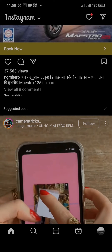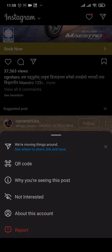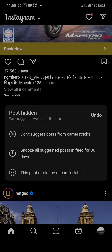Tap on 'Not Interested.' By doing that, that particular post will be removed, but you can still see other suggested posts. Now, to not see suggested posts at all, you can tap on the Instagram logo on the top.